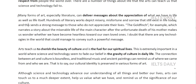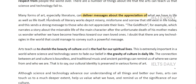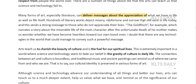For the first body paragraph: 'Many forms of art, especially literature, deliver messages about the appreciation of what we have in life as well as life itself.' Literature reflects human thought and society — things we cannot see that are mostly subjective, not belonging to the technological or mathematical proofs that science gives us. Hundreds of literary works depict misery, misfortune, and sorrow that still exist in life today, sending a strong message to those who do not appreciate their life.